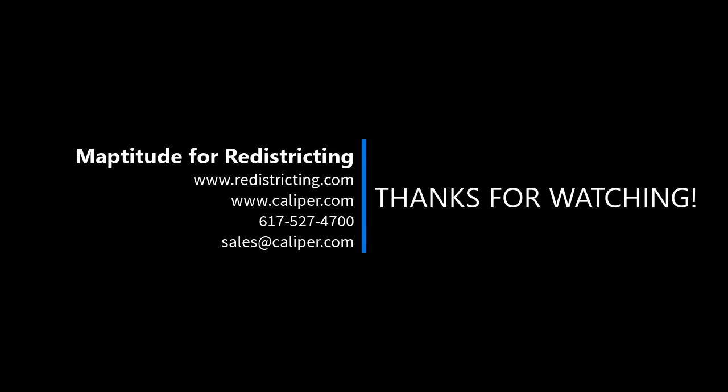To learn more about Maptitude for Redistricting, please visit www.redistricting.com or www.caliper.com or contact Caliper Sales at 617-527-4700.